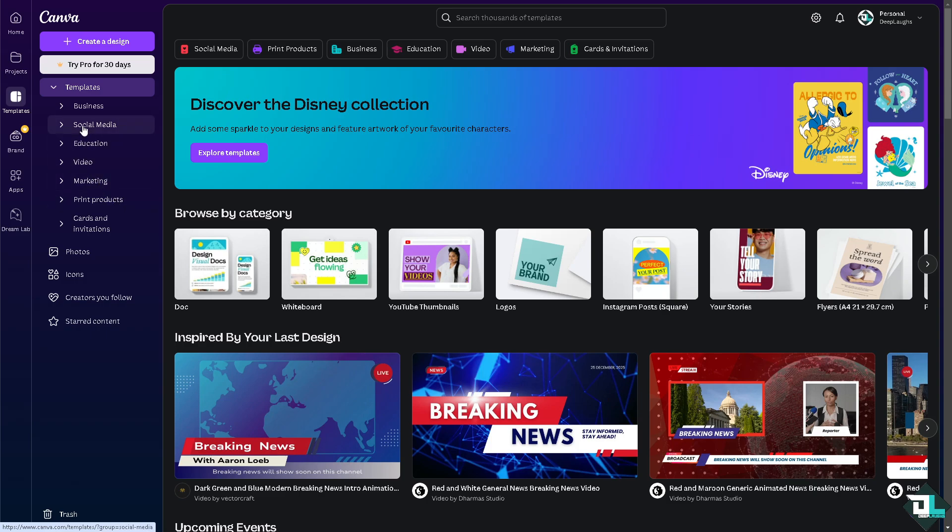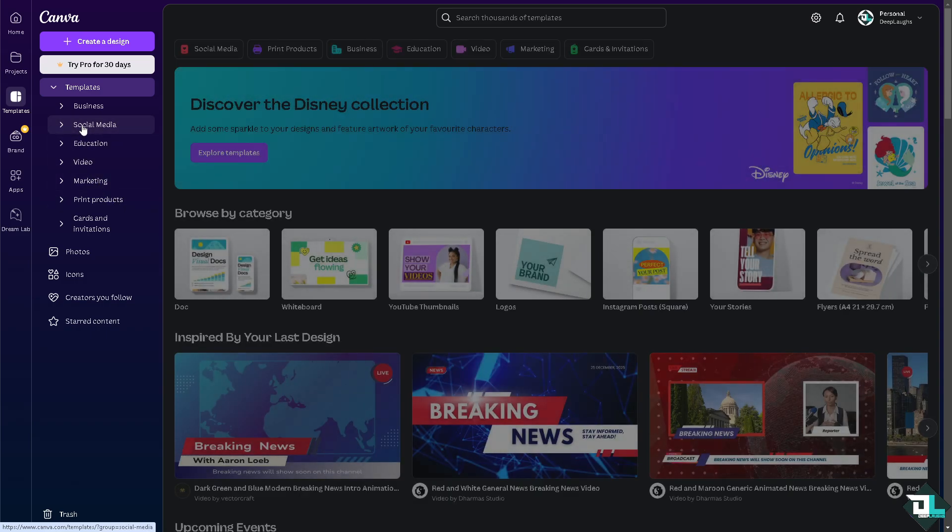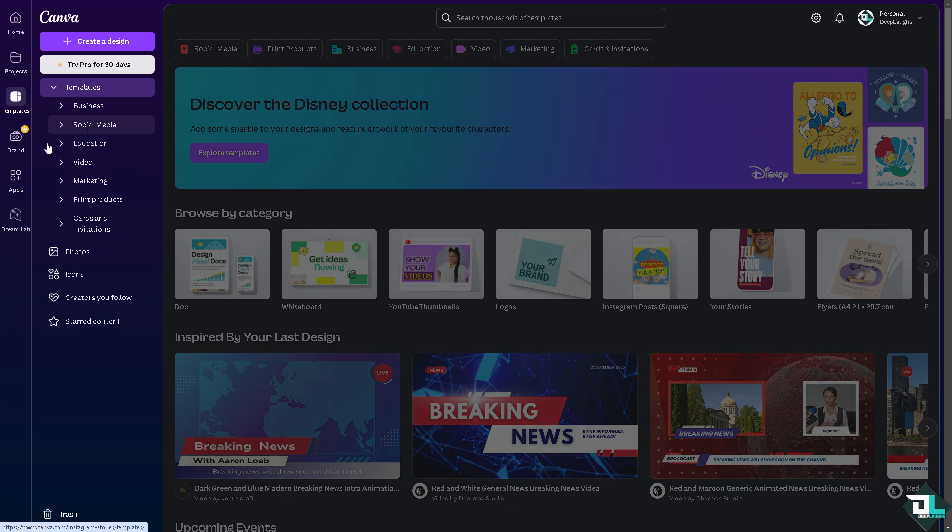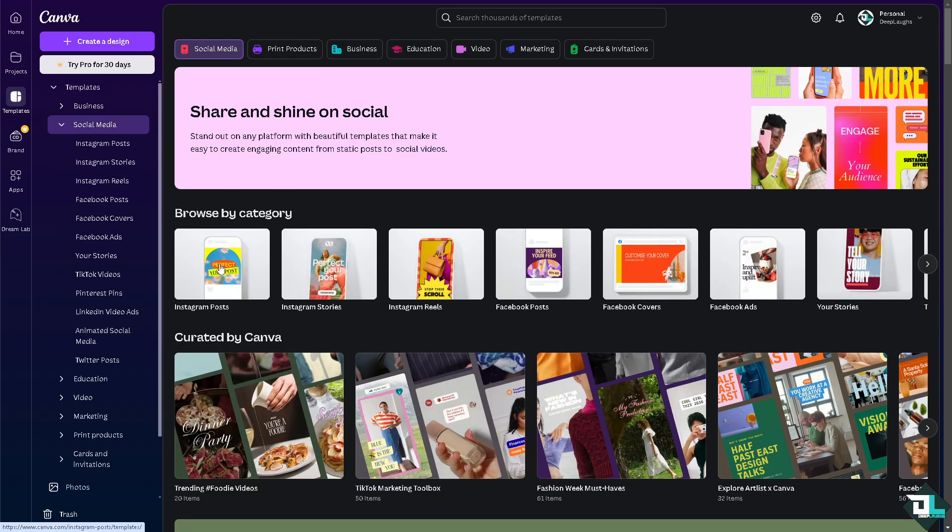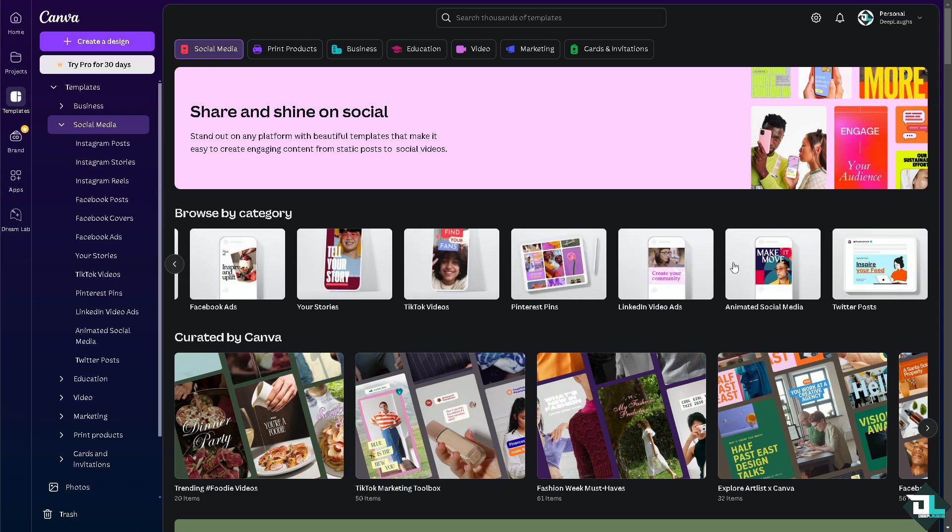I'm going to choose the social media option. It will give us these templates that we can work with: Instagram posts, stories, reels, Facebook posts, Facebook covers, and a lot more.